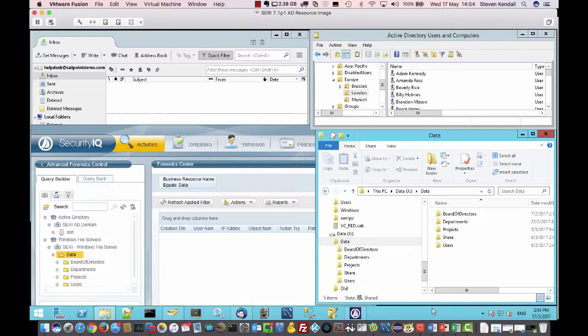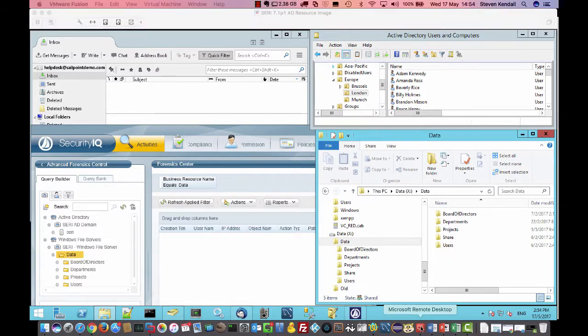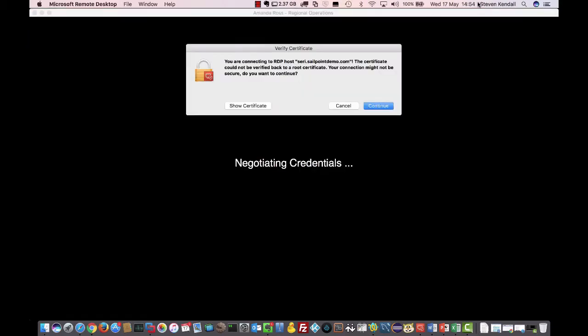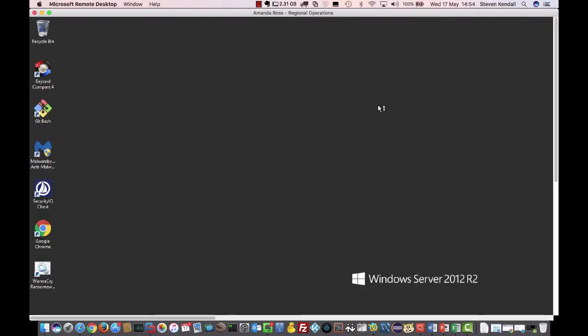Okay, so let's log in as Amanda Ross and let's see what actually happens. I'll do a remote terminal services in. So let's go in like that. There we go. And she's on her desktop. The ransomware is actually a file on the desktop for the sake of the demo. So I'll just launch that.